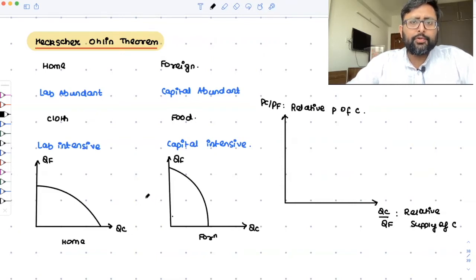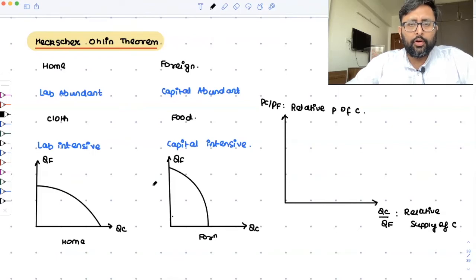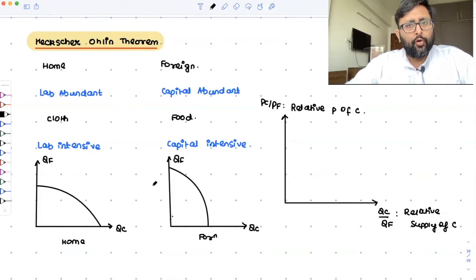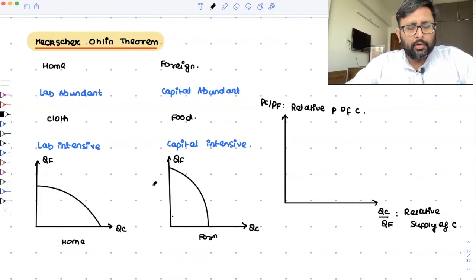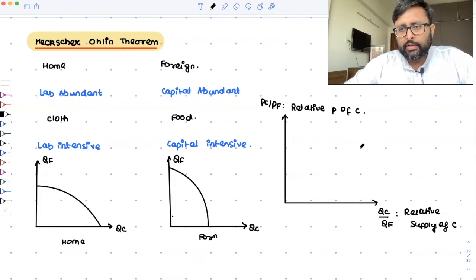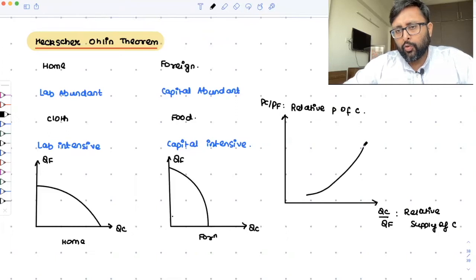Who is producing more cloth between Home and Foreign? Home is going to produce more cloth, and Foreign is going to produce less cloth.